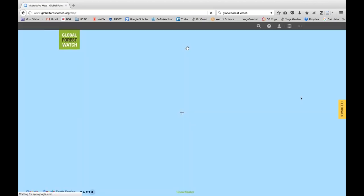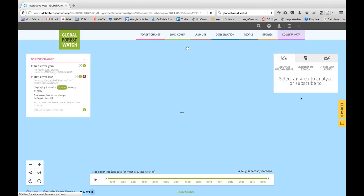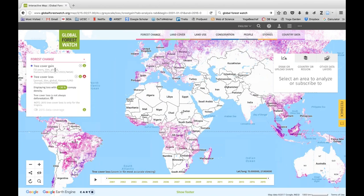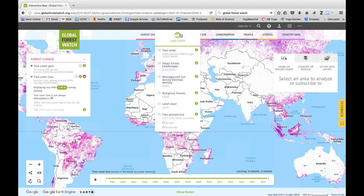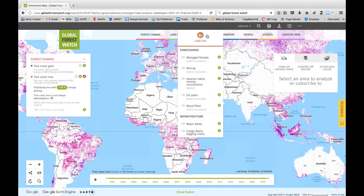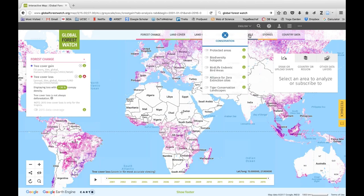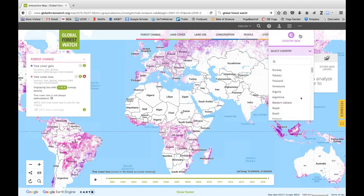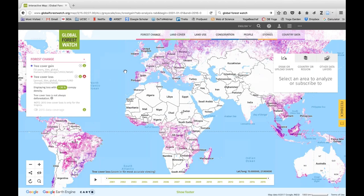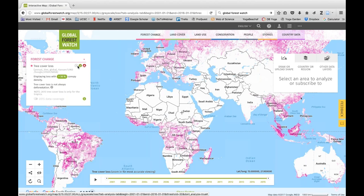When you first come to this web page, you'll automatically have the tree cover gain layer and the tree cover loss layer displayed and shown on the left. There are many different layers and you can turn on and off these categories — Forest Change, Land Cover, Land Use, Conservation, People, Stories, and Country Data. For this demo, we'll explore a few of these layers. We'll begin by turning off the tree cover gain and tree cover loss layers by clicking on the x's.